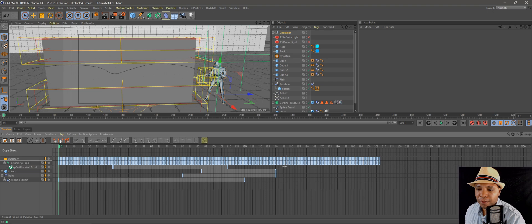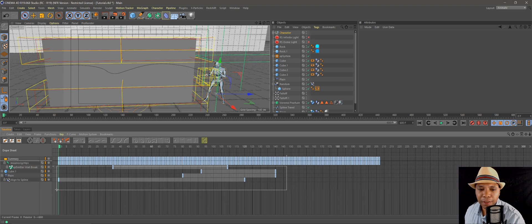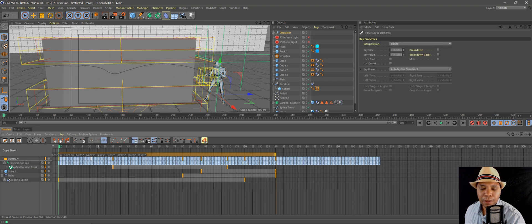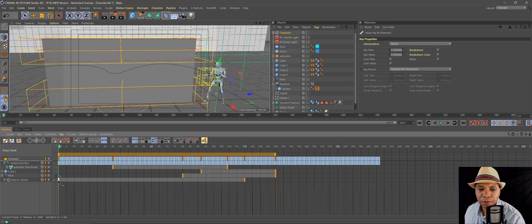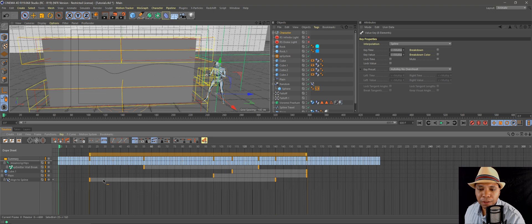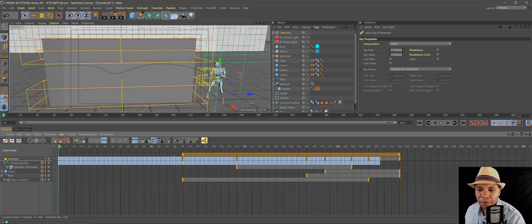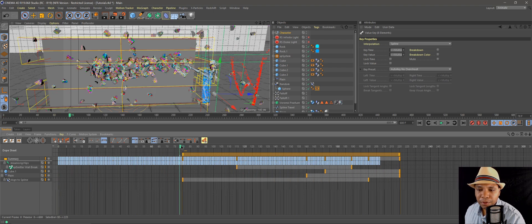Basically I'm just going to grab all my keyframes that's not on my character and align them to the kick. So I'm going to click, drag everything over to about 80.